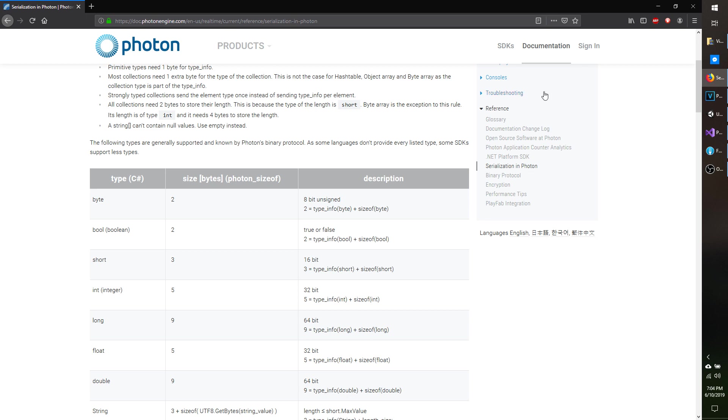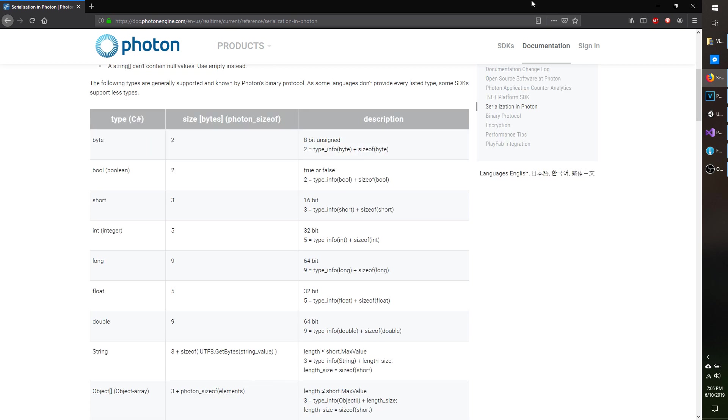Perhaps you have a class that has a series of fields, like maybe it has a string, a couple integers, or whatever it may be, and you don't want to have to specify every time you want to send that class. You don't necessarily want to send those integers and strings individually inside the RPC. It would make life easier for you if you could just pass in the instance of that class, and that's where custom types come in.